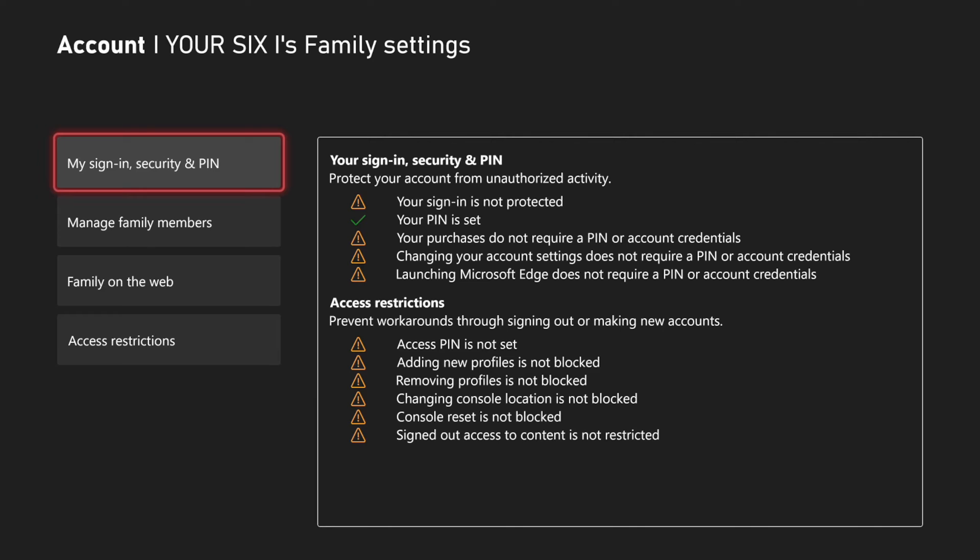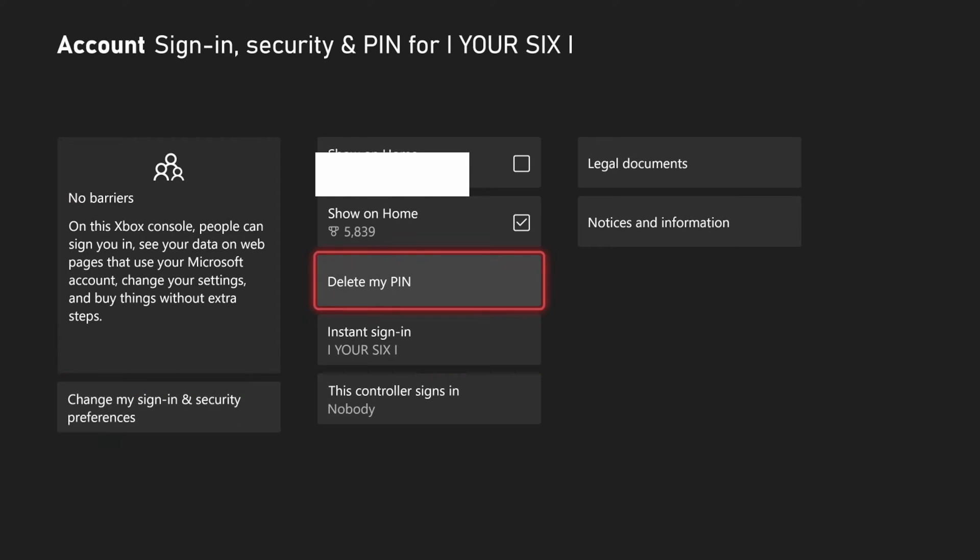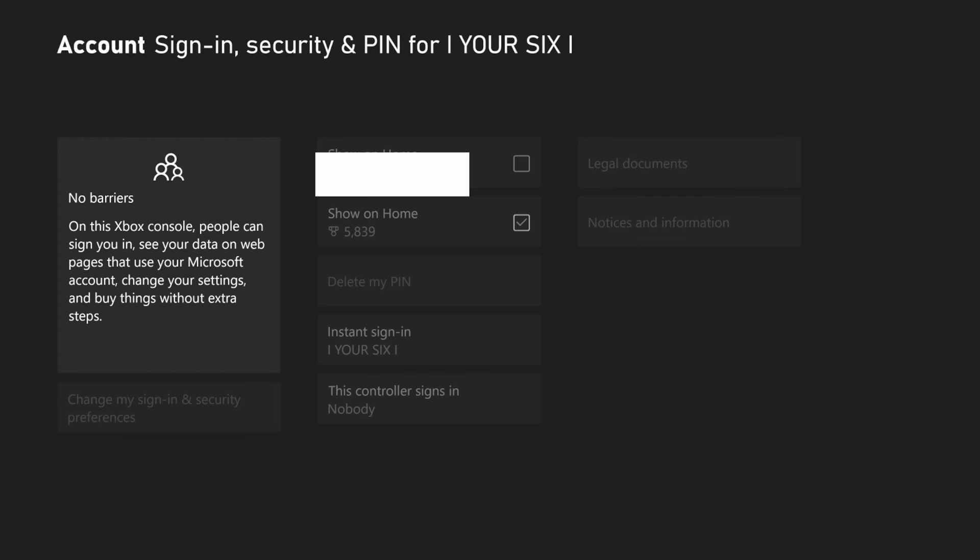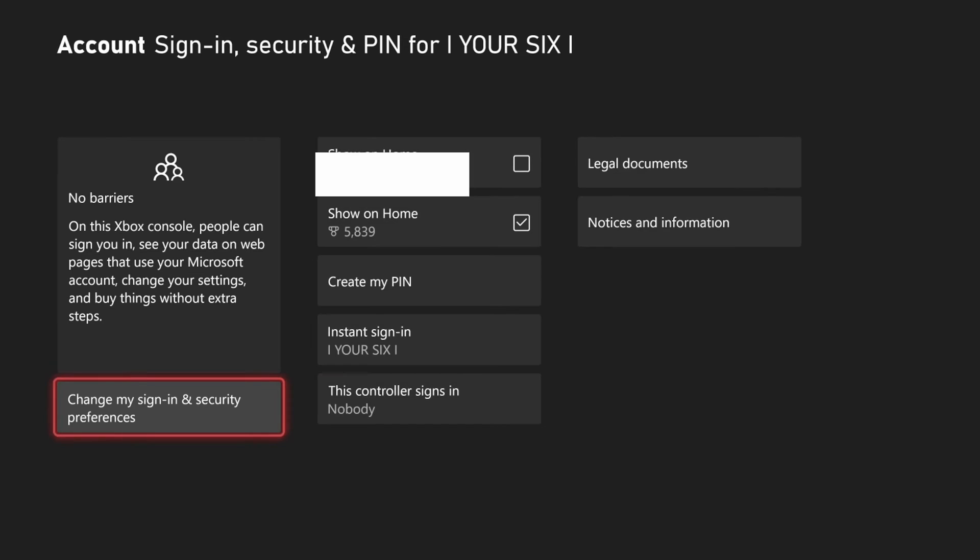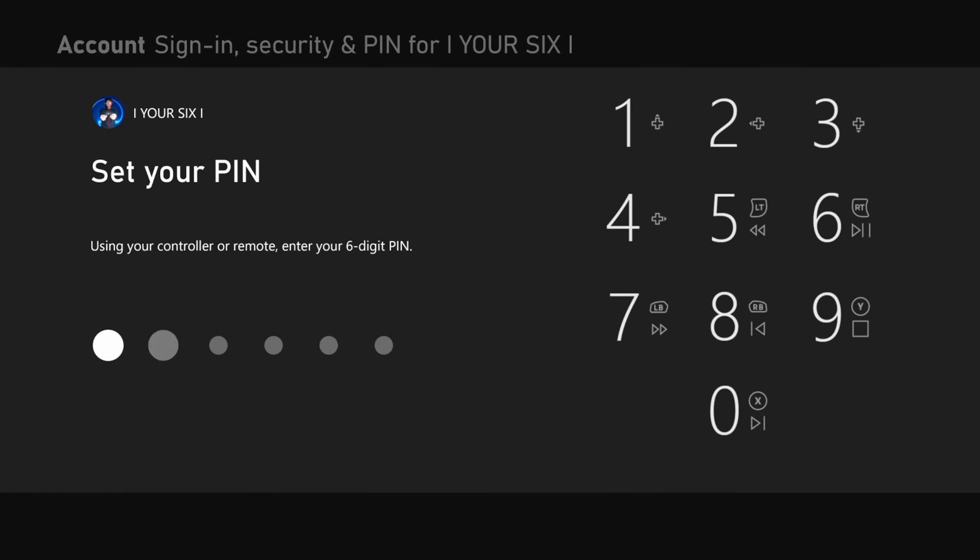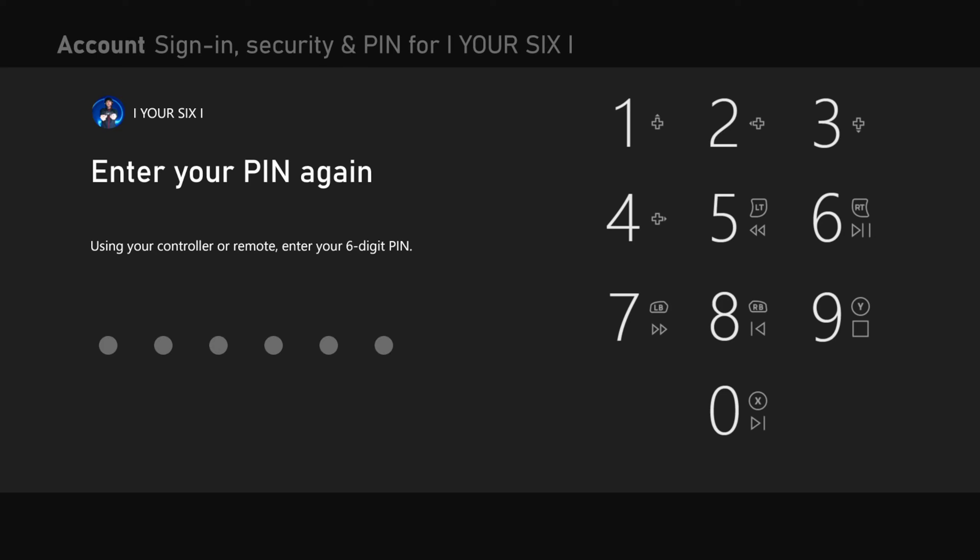Then go to my sign-in and security pin. Then you want to create a pin right here. So I'm going to go to delete my pin, and then I'm going to create a pin. So let's create a pin, and then just use your controller buttons to enter in a six-digit pin.